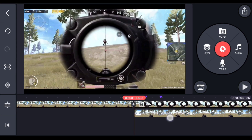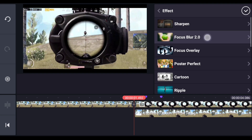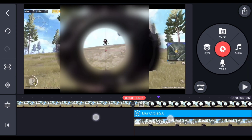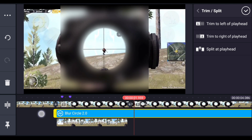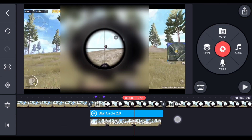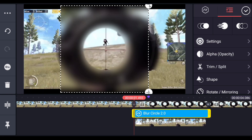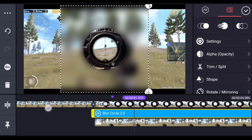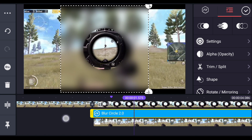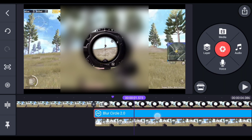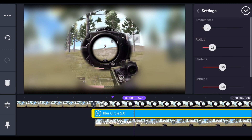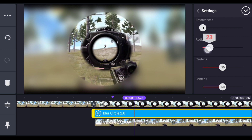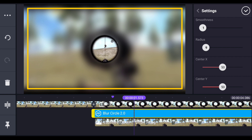Now we're going to add the blur effect. Click on layers, select effects, and download the focus blur effect. Try to match the size of this layer with the other layers. Select the layer and come to the second mark where the scope gets smaller — increase the size of this blur so it covers the full screen. Go to settings, keep the smoothness around 1 to 2, and decrease the radius so that only the scope area is visible.